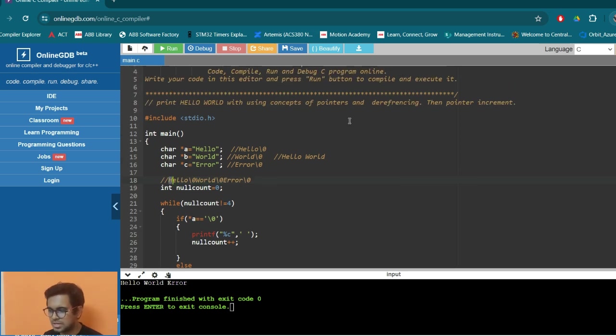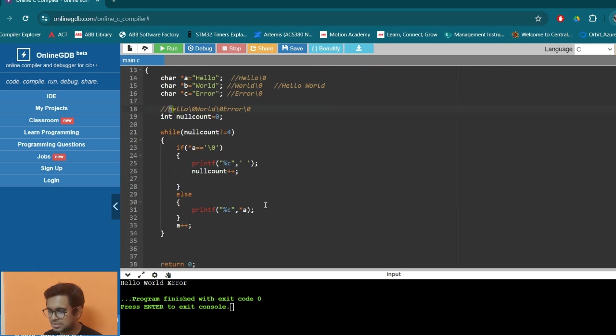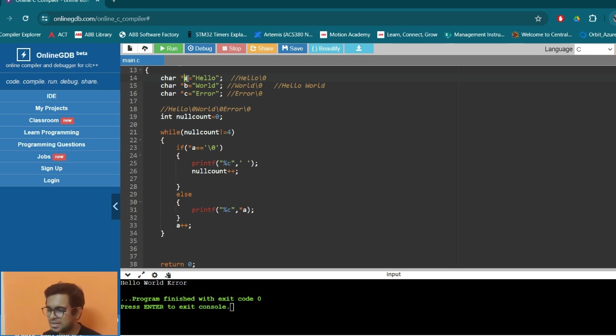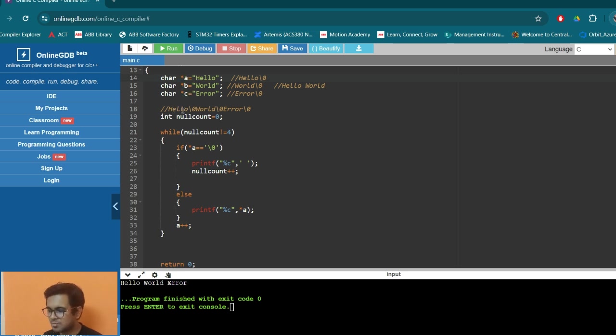So here we clarify the concept of pointers. So pointers are the variables that point to a specific memory location. So now this star A is the - in this way we are defining a pointer. So A is pointing towards the address of H.